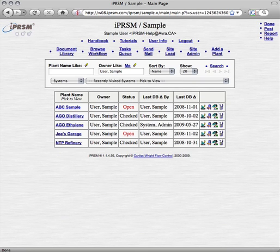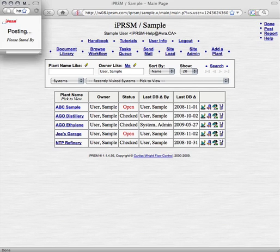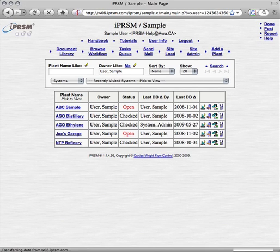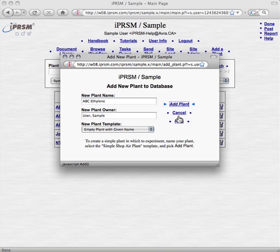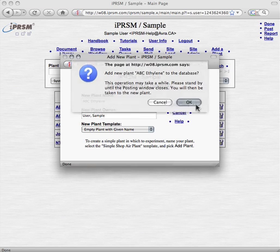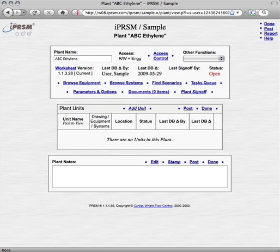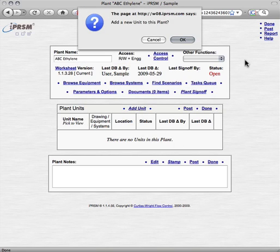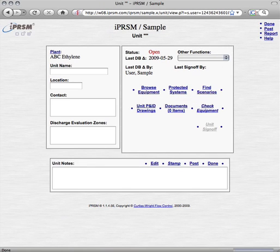To create our new ethylene plant, we pick the add a plant link, fill in the plant name, and pick the add plant link to create the new plant and view it. From the plant view, we pick the add unit link to create our new ethylene unit. And when the unit view page appears, we enter the ethylene unit name.